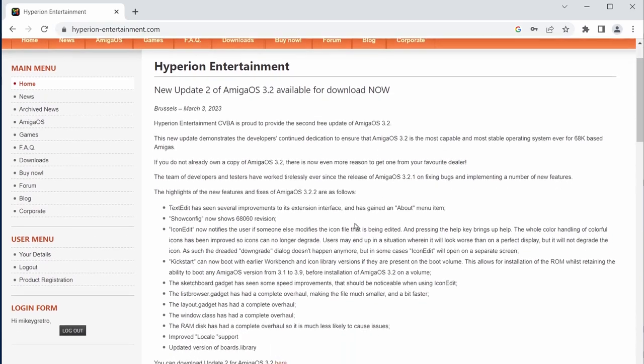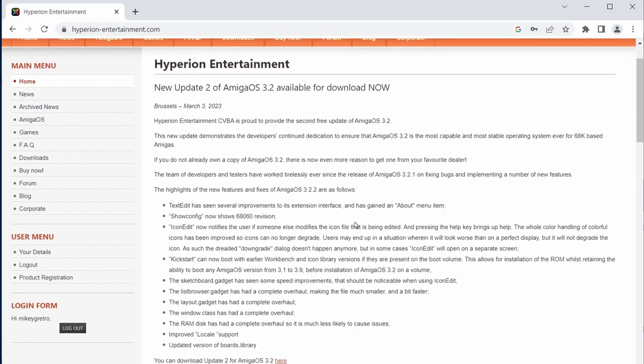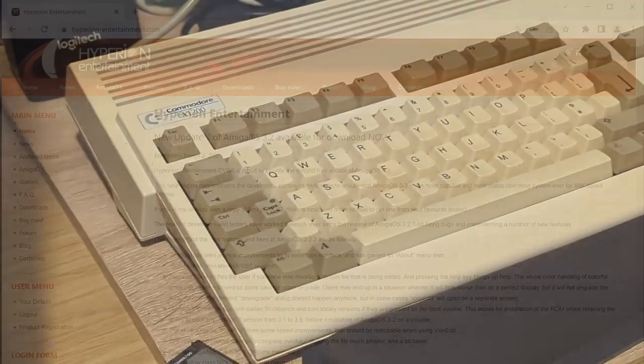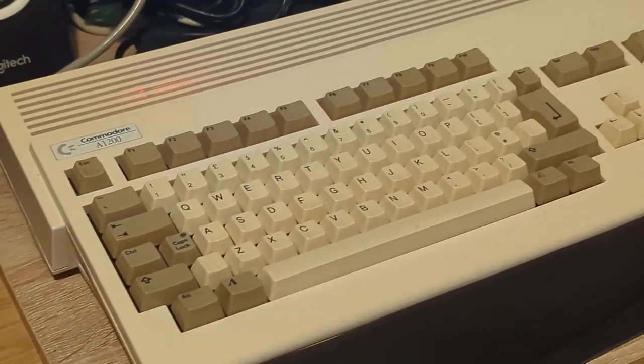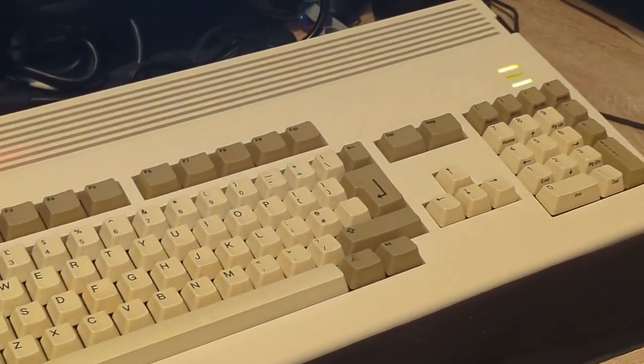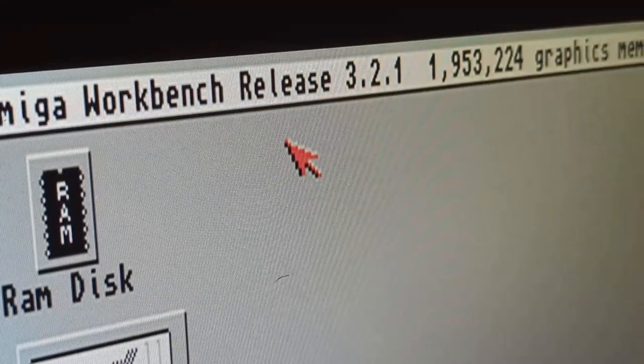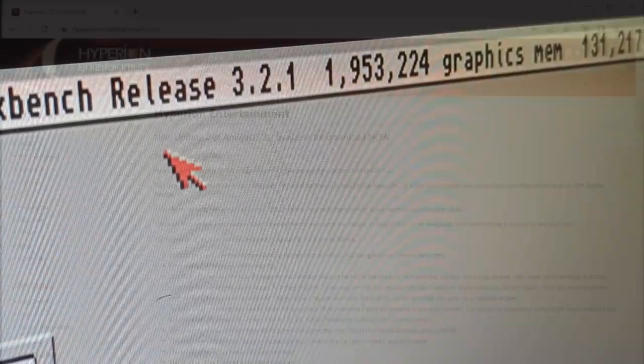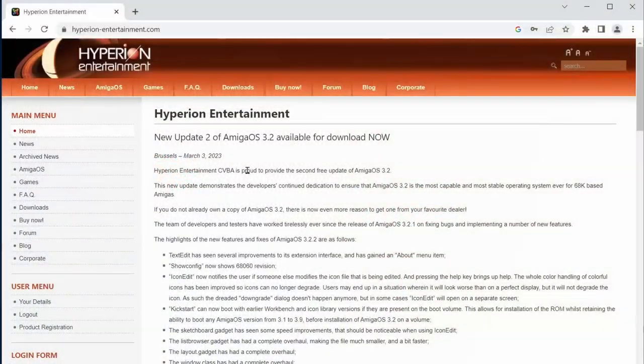Hopefully I'm back to making some more Amiga videos. So what we've got today is Amiga OS 3.2 update 2, or 3.2.2. What I'm going to do today is install it on my Amiga 1200 which has already got 3.2.1 installed, and we'll just go through the upgrade process.